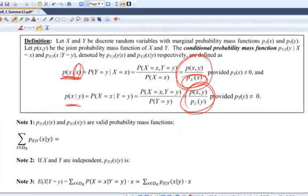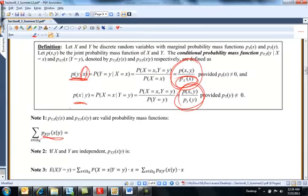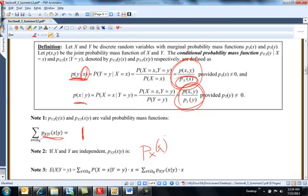So here by definition is probability of y given x — the conditional density function is this, and otherwise it's this. This is just the probability x is x and y is y over the probability x is x. All I wanted to show here was that if I sum this over the support of x, it's a really nice little proof — if I sum over support of x, I get 1, and otherwise this is a valid probability mass function.